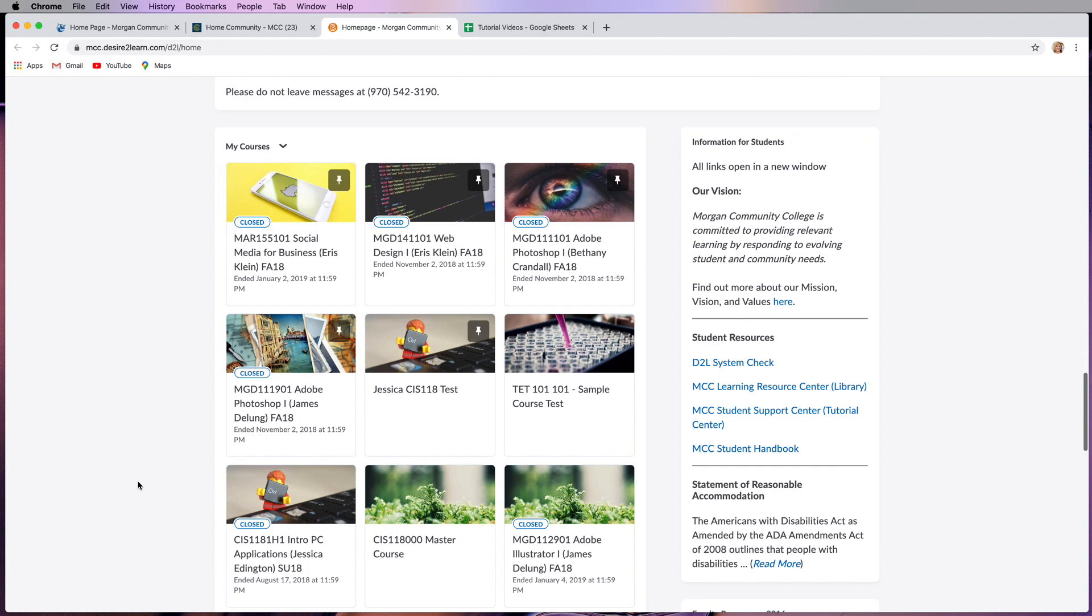Now these are the courses that I see because I'm an instructor. So you might see only one course if you only have one course in your schedule, or five courses if you have five courses. You might even see more because they might have courses from the last semester you took classes.